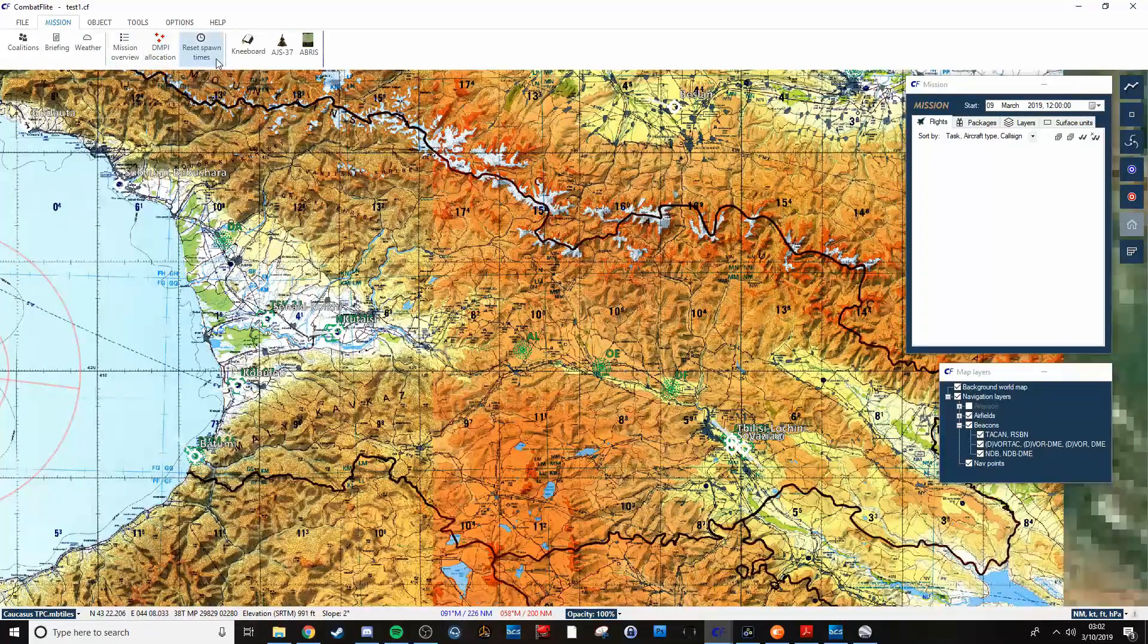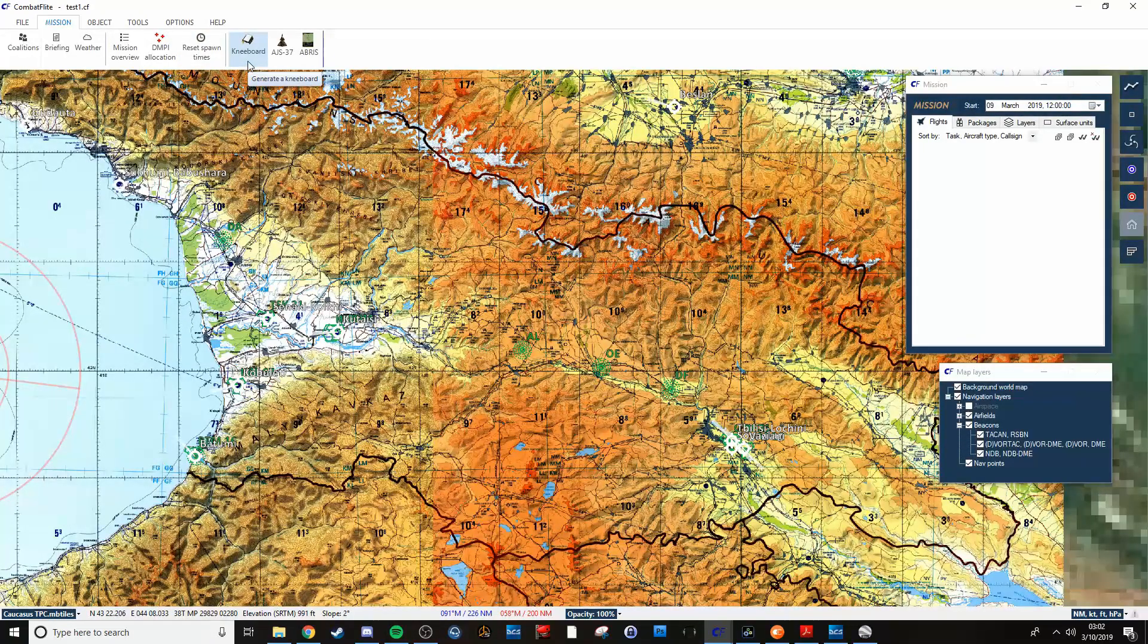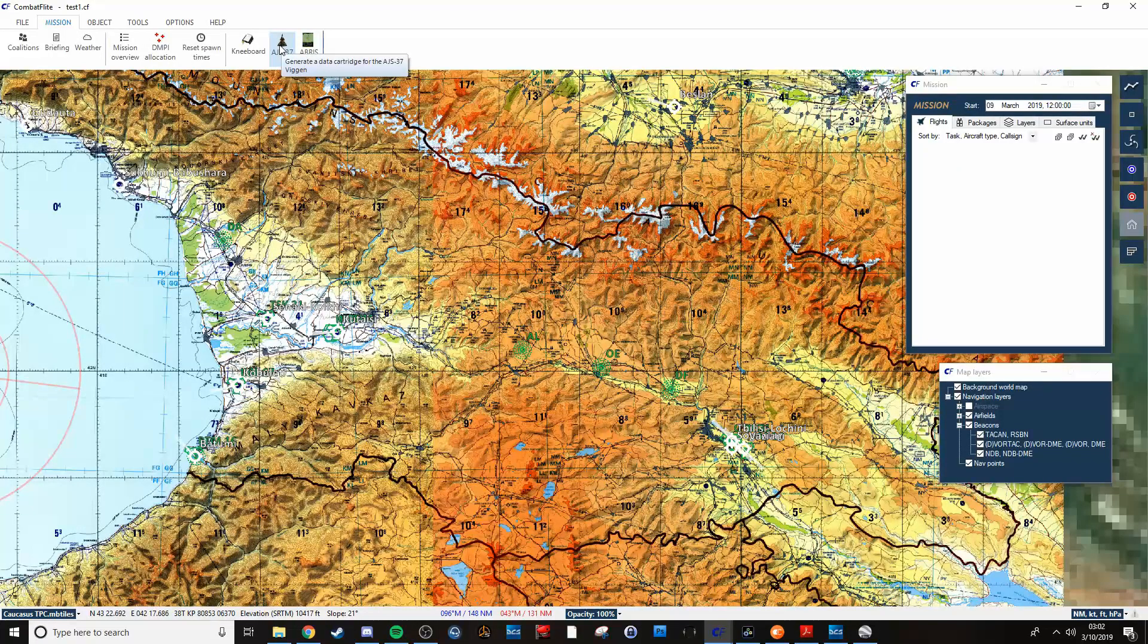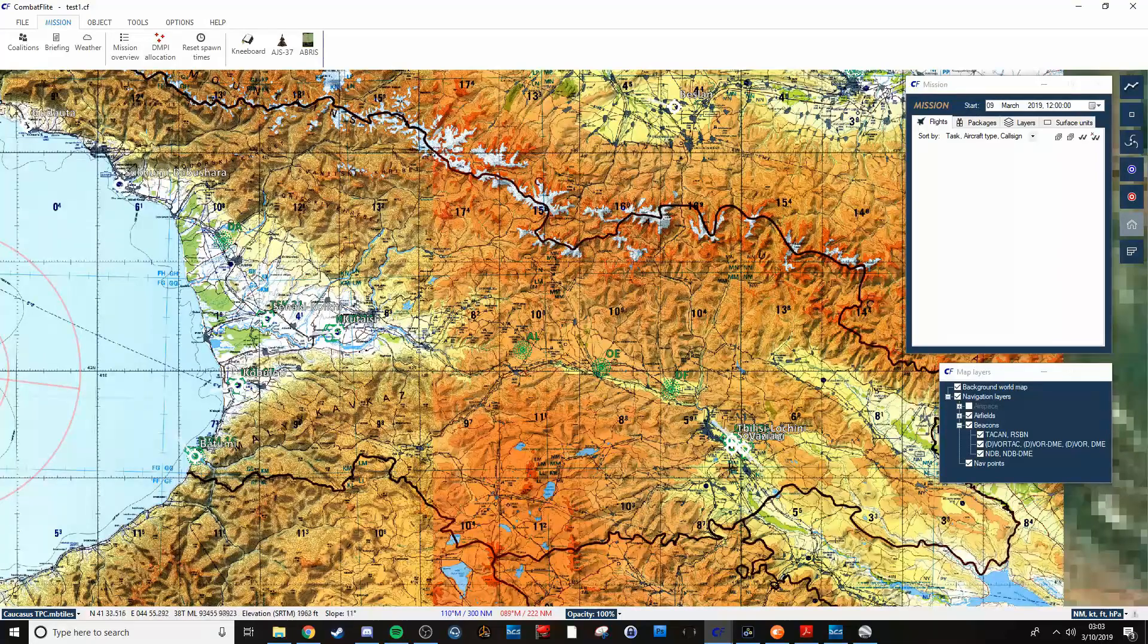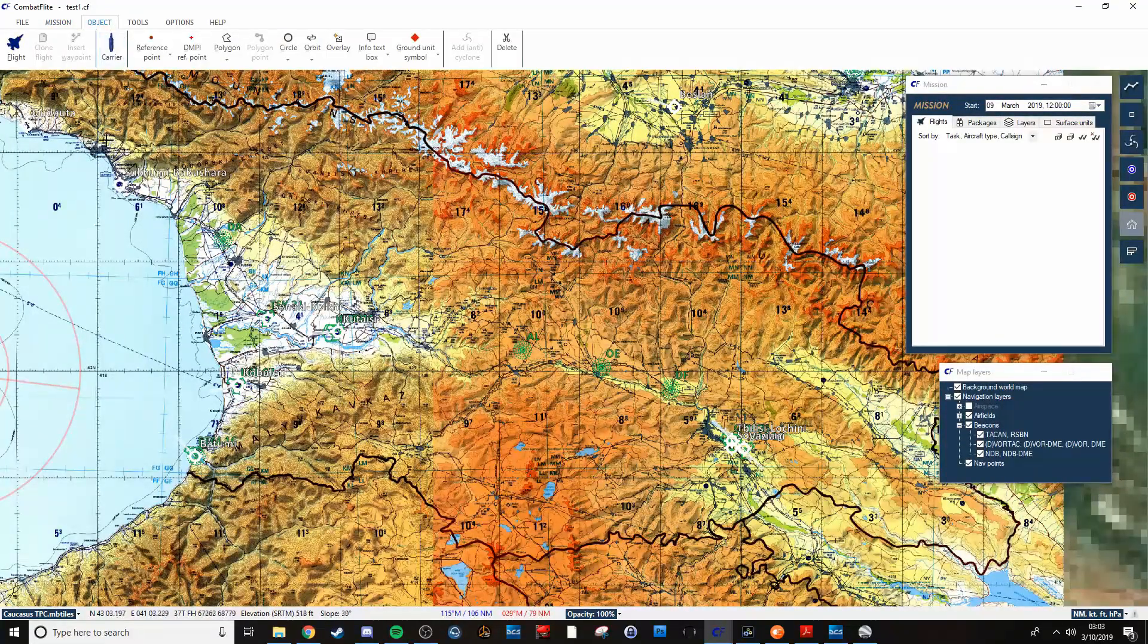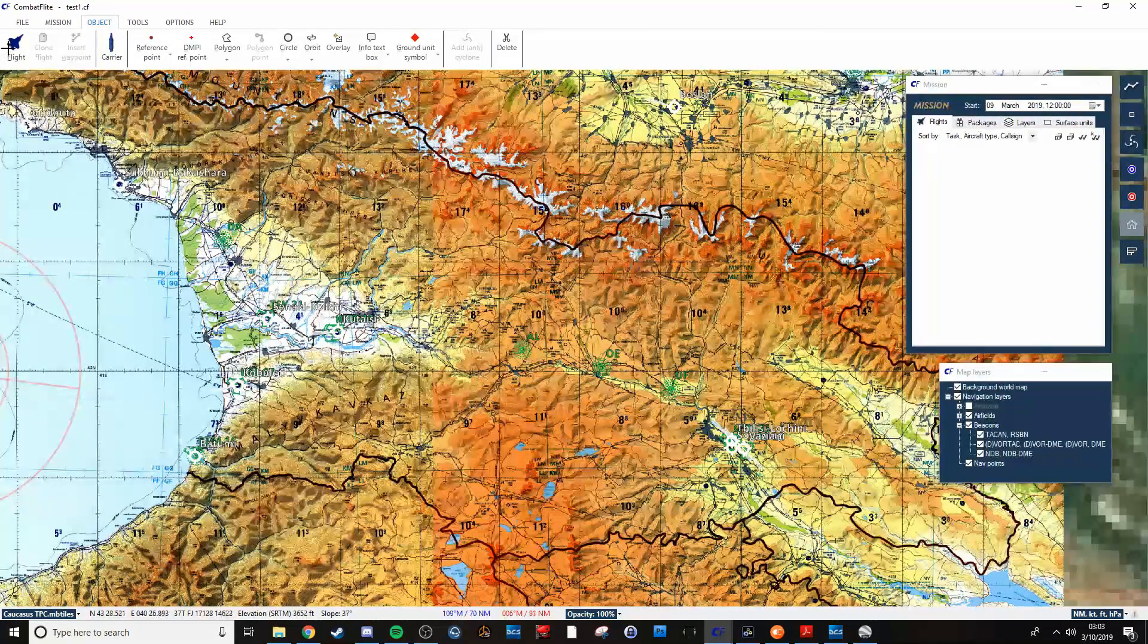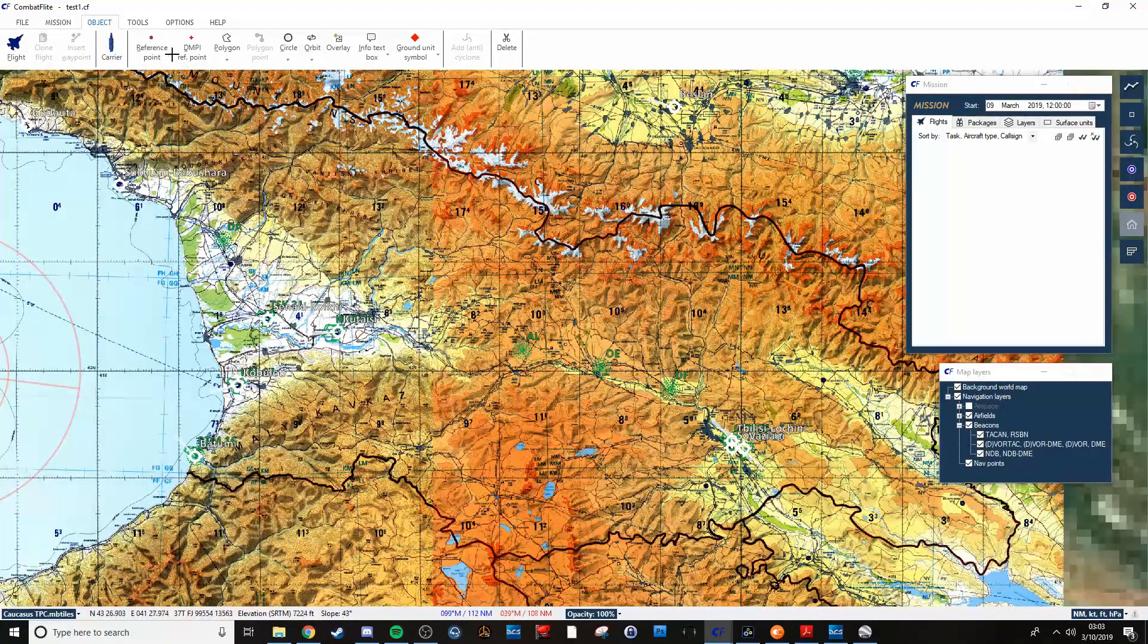You can put in spawn times for the flights. You can generate everything when you're done to a kneeboard, or create a data cartridge for Viggen pilots that will automatically have all the QFE calculated and whatnot. You can put down carriers using this. You can obviously add your flights, and I'll get into that more later.